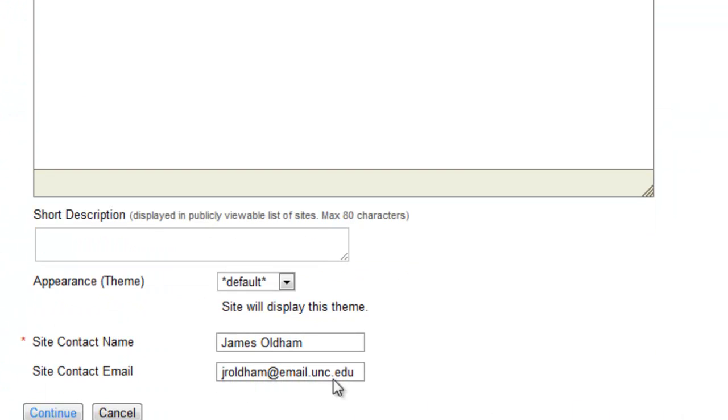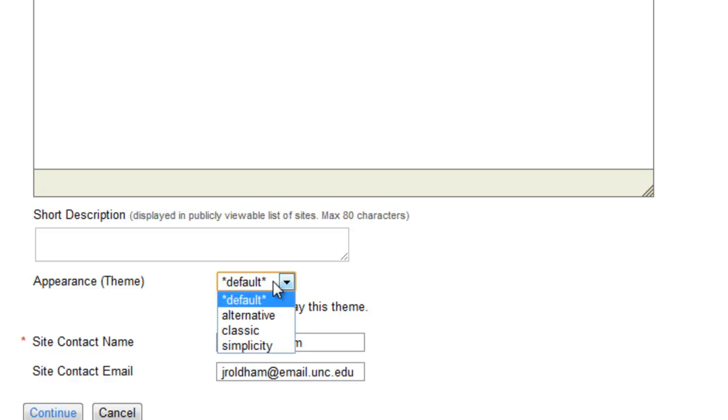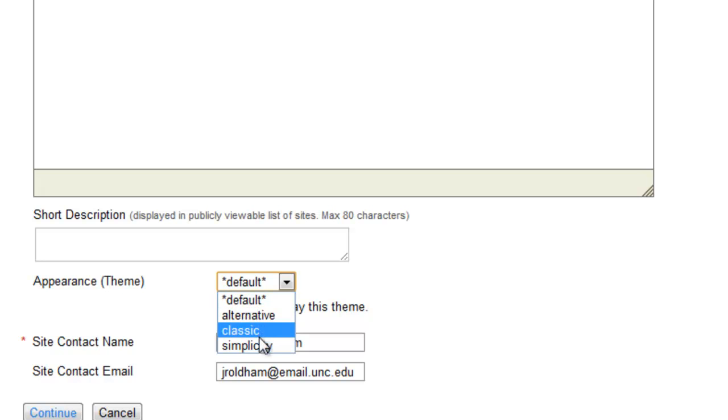At the very bottom, you'll see Appearance or Theme, and a drop-down menu where you can select Default, Alternative, Classic, or Simplicity.